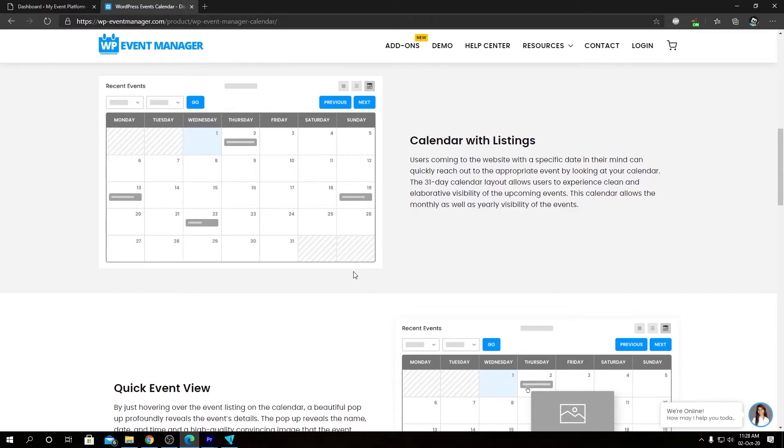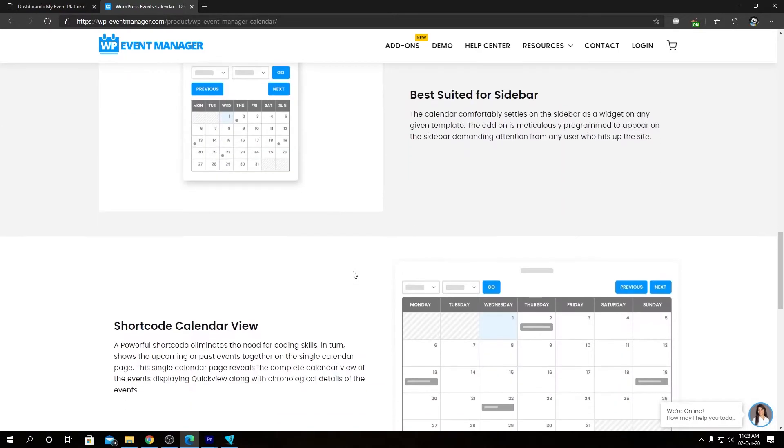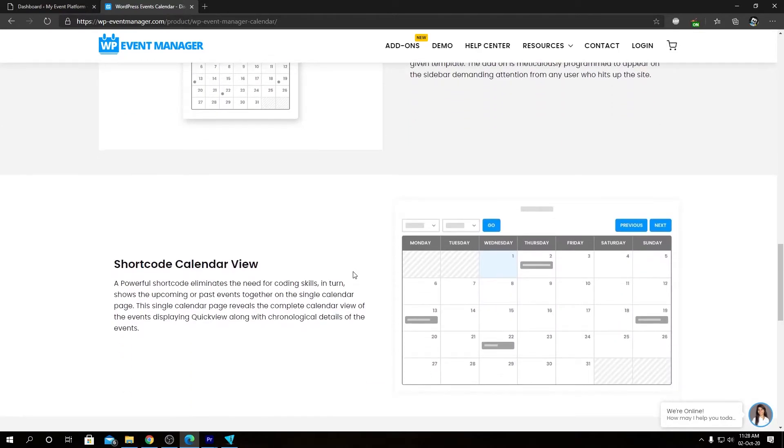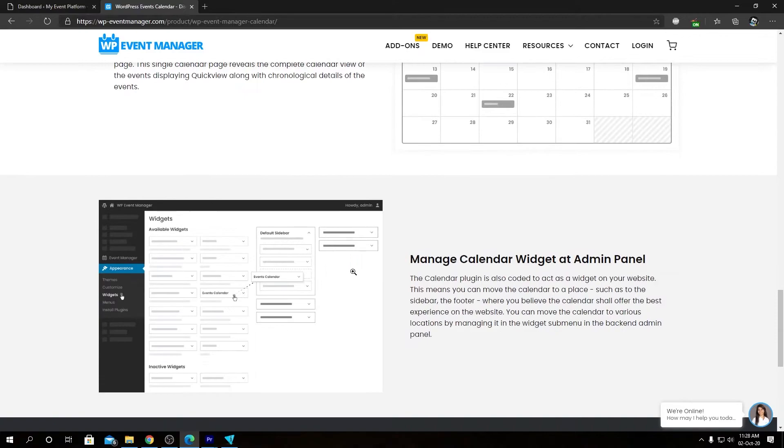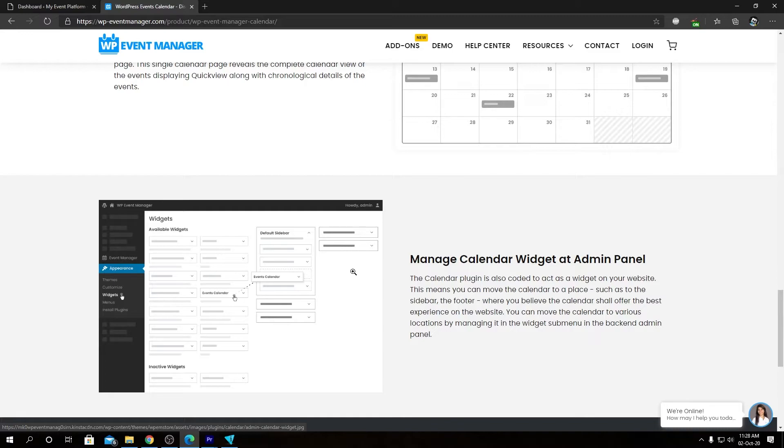The main calendar is stored at the event listing page. We also have our shortcode calendar view, so the main calendar can be embedded anywhere using a shortcode. As always, you can modify the calendar settings from the back end.